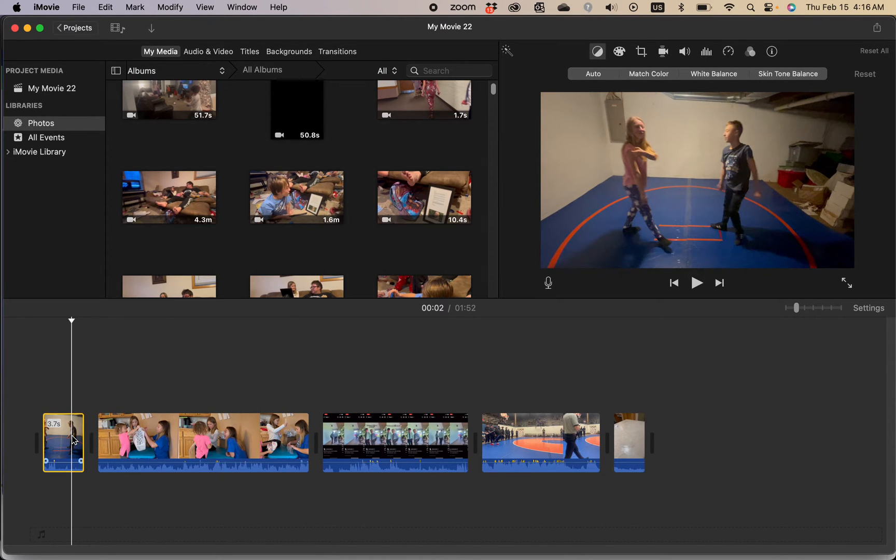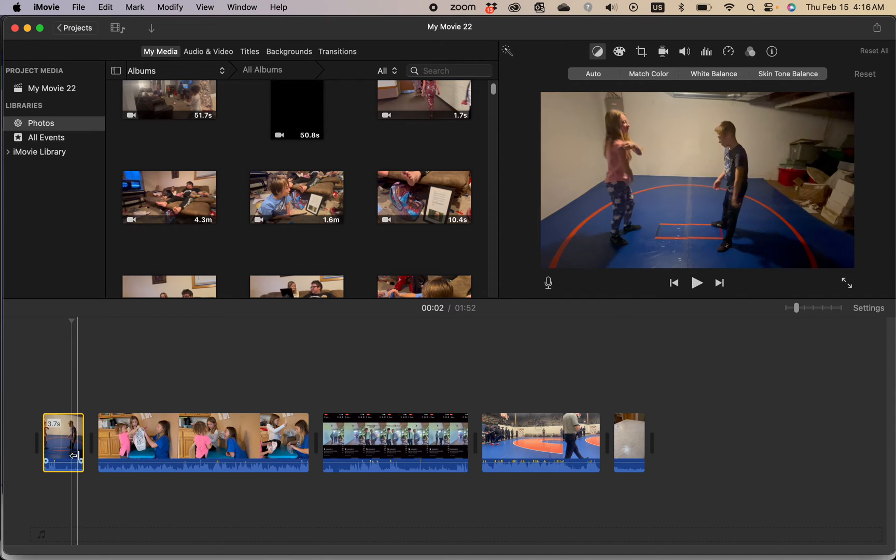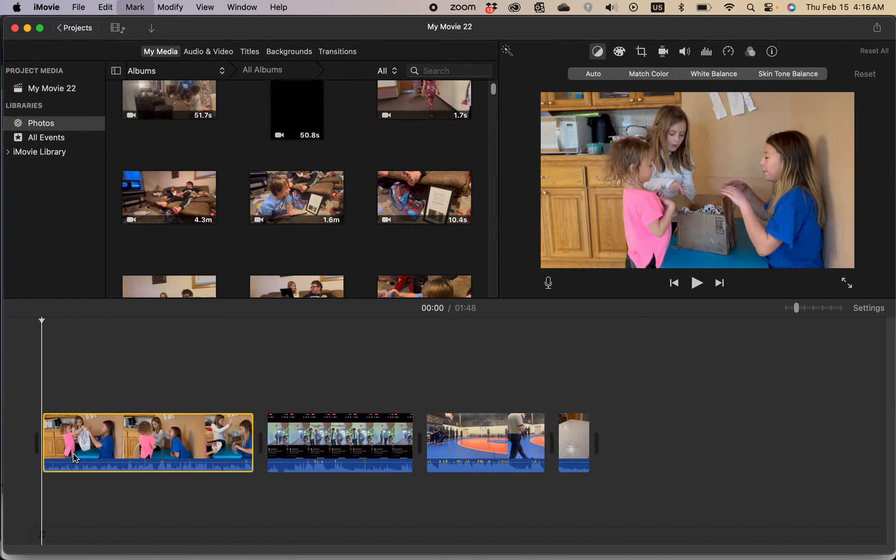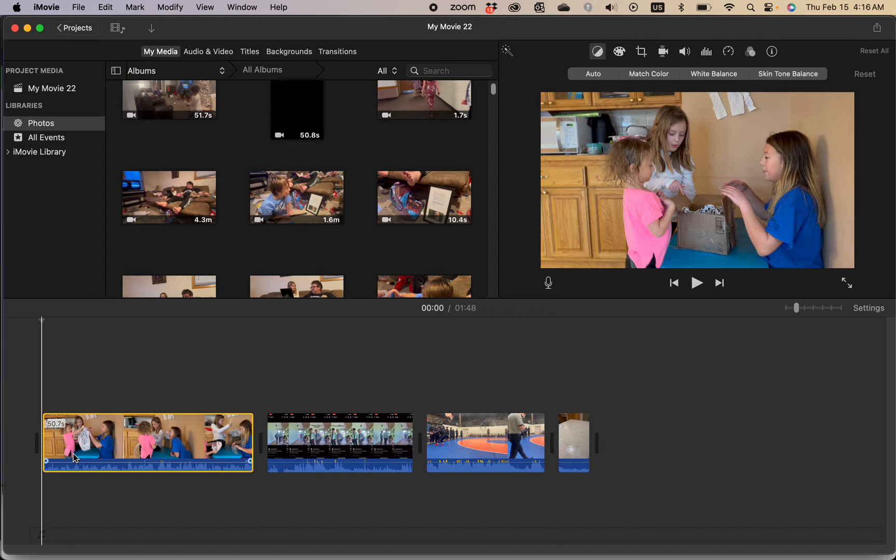So easiest way, the way I usually do it, is you just select a clip and click delete on your keyboard also known as backspace.